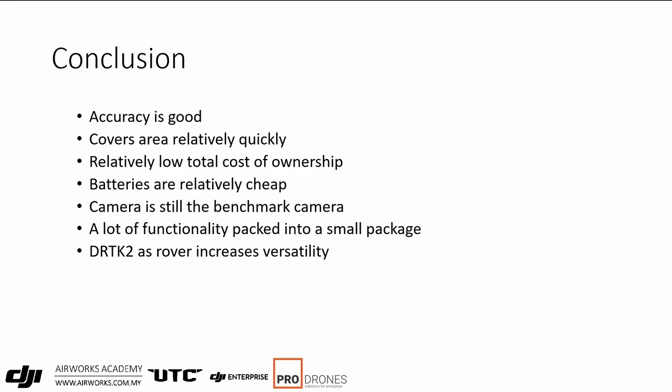If you already have a Phantom 4 Pro, you can take the batteries and just plug them in — no issues. Batteries are still available and reasonably priced — about half the price of an M300 battery. The camera is still sharp with all functionality built in, including a mechanical shutter with no rolling shutter distortion. It has a lot of built-in functions: corridor mapping, 2D or 3D building mapping, oblique views, job splitting, and multiple drone control with one remote — a lot packed into a relatively small package.